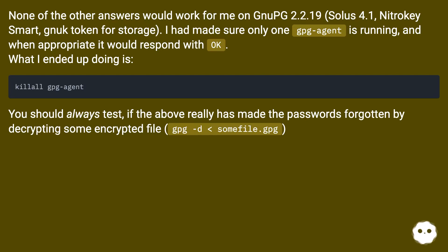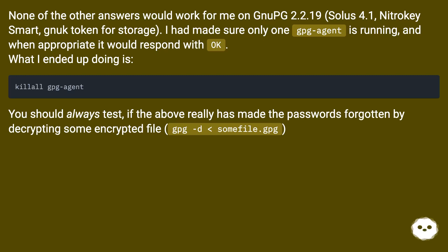You should always test if the above really has made the passwords forgotten by decrypting some encrypted file: gpg -d < somefile.gpg.